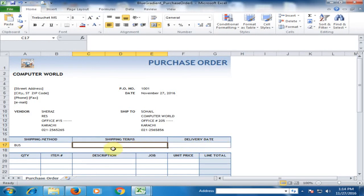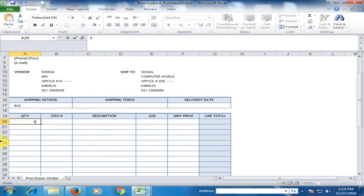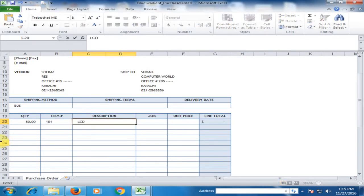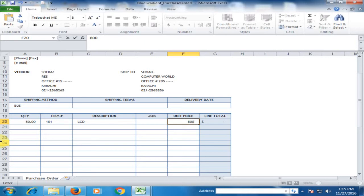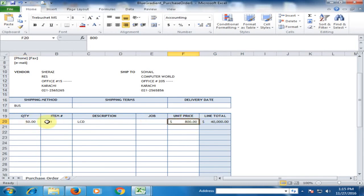Here I want to purchase some LCDs. Type the quantity here, item number, and the item LCD. The unit price of the LCD is 8,800, and it will calculate the amount automatically because it multiplies the quantity by the unit price to display the total amount.